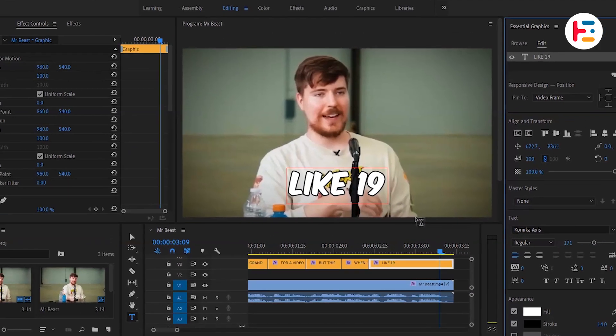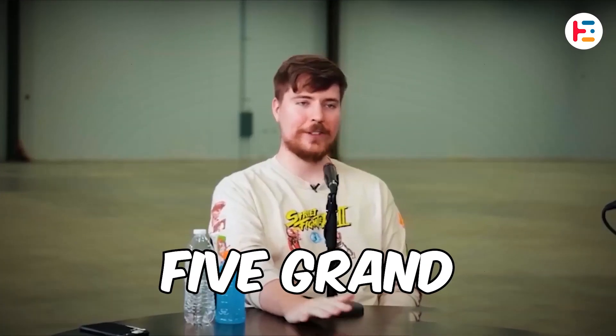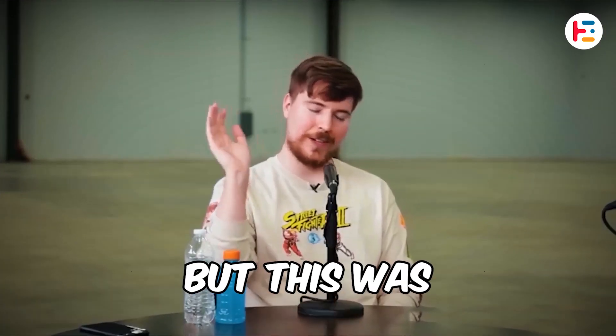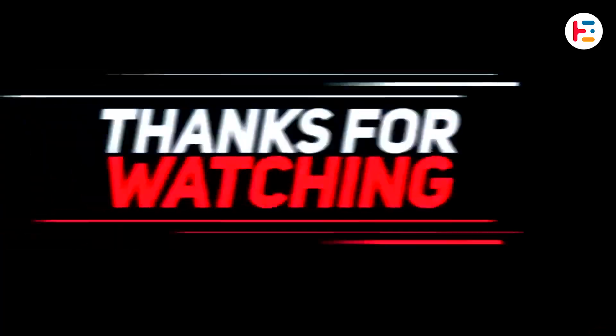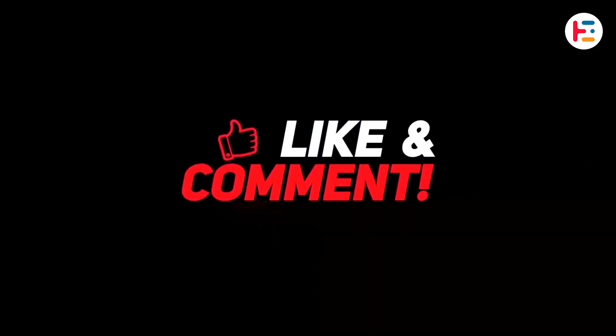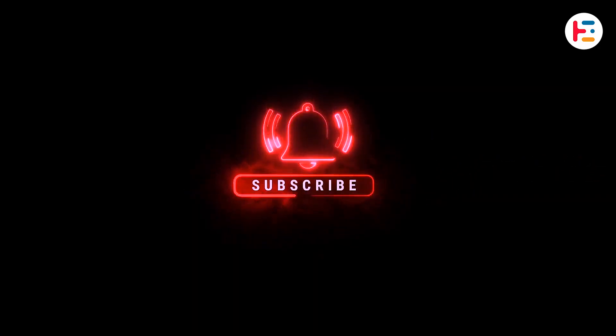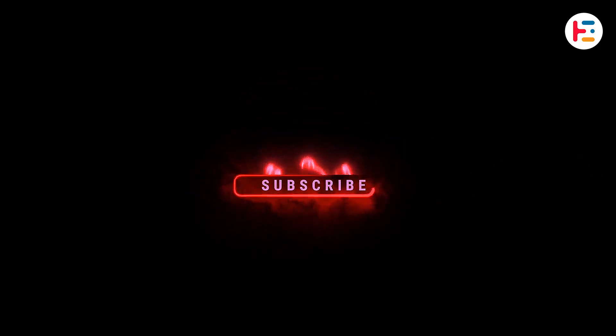And this is what you'll end up with. I was offered five grand for a video, but this was when I was like 19.